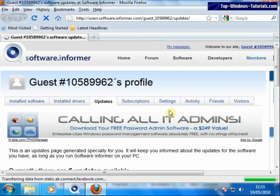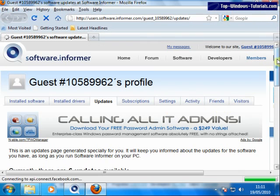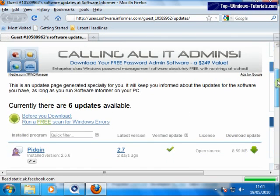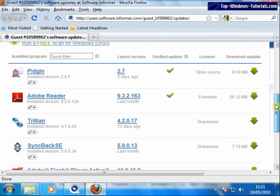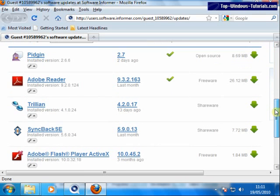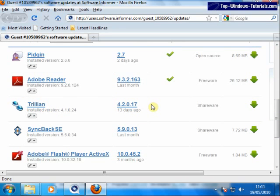We can now see a list of programs that Software Informer thinks are out of date. Note that it doesn't always get this right. For example, Trillion here. The update 4.2017 is actually a beta or test version that is of no interest to regular users.